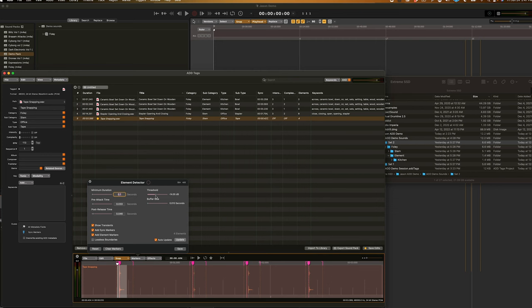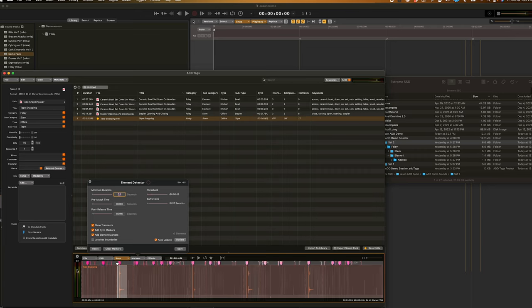Lastly, I'll show you the threshold. This threshold basically sets how sensitive you want the element detector to be. If we go all the way to zero, nothing shows up. But, if we go all the way down to negative 60, we get a lot of elements being created out of empty nothingness. So, I'll go back to negative 14.